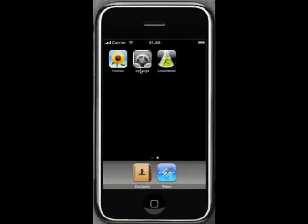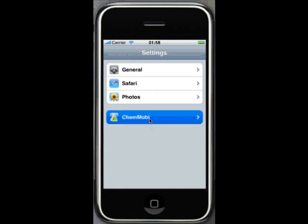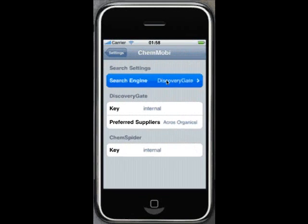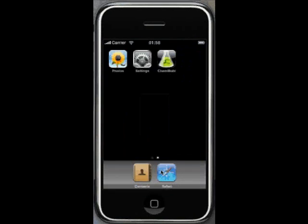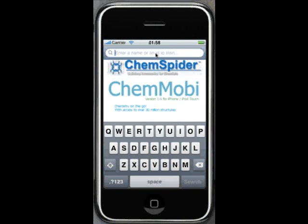Let's switch into ChemSpider mode. We go into the ChemOBI settings, change the search engine to ChemSpider, and come back out again. Now when we open ChemOBI, you'll see the ChemSpider banner at the top of the screen.